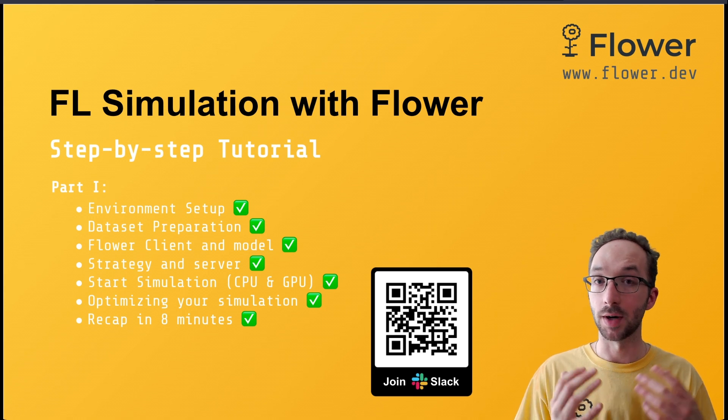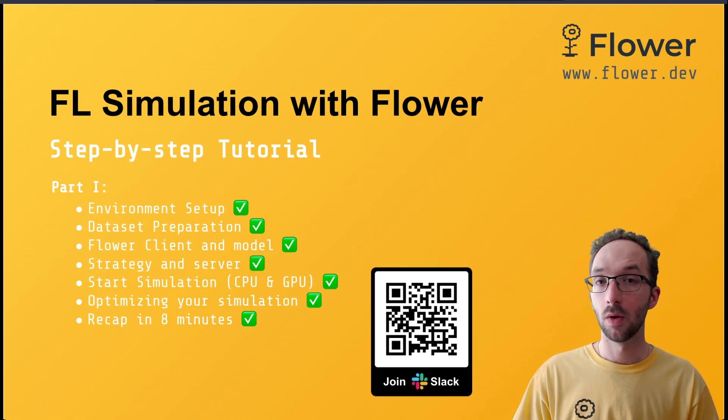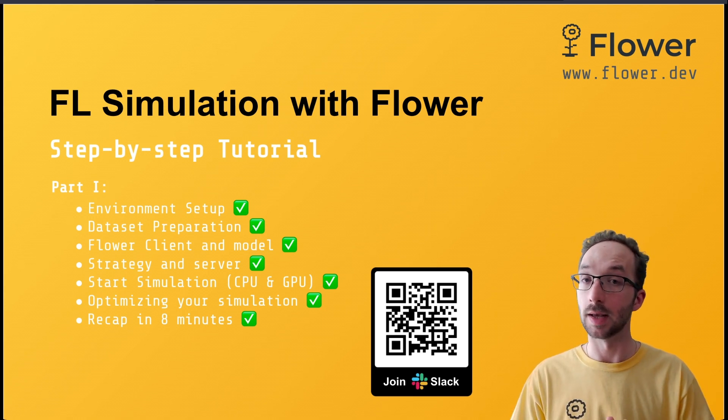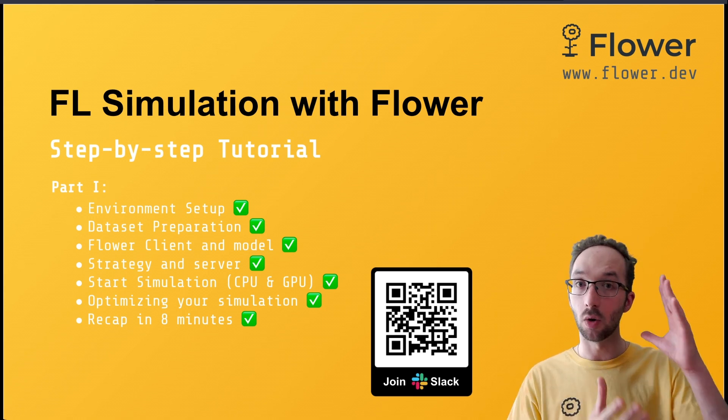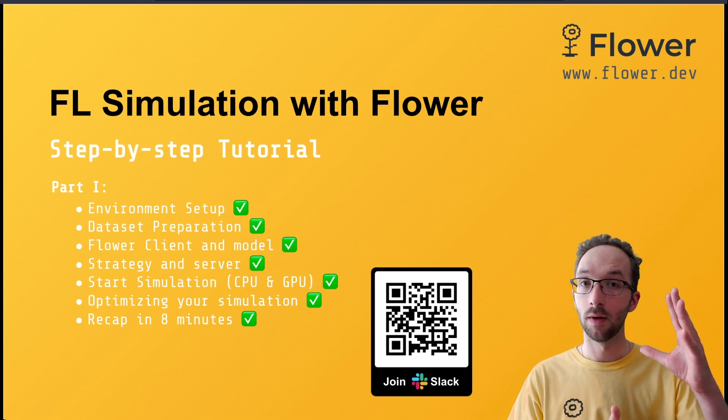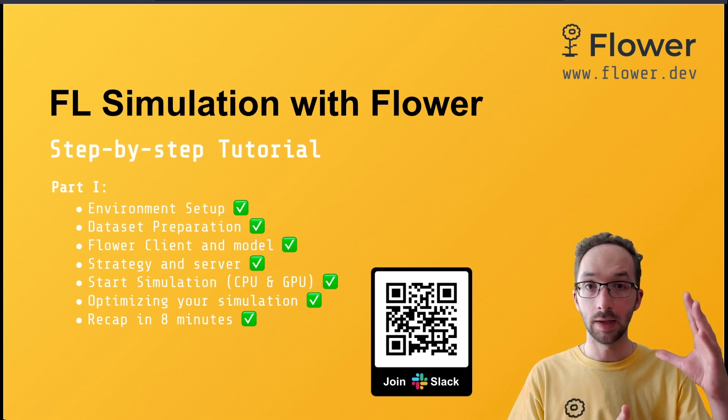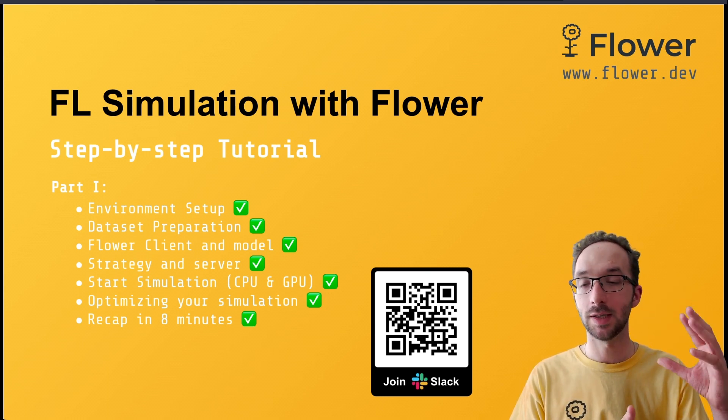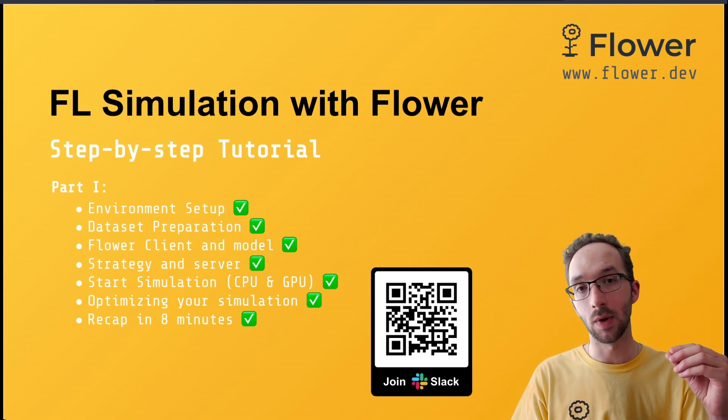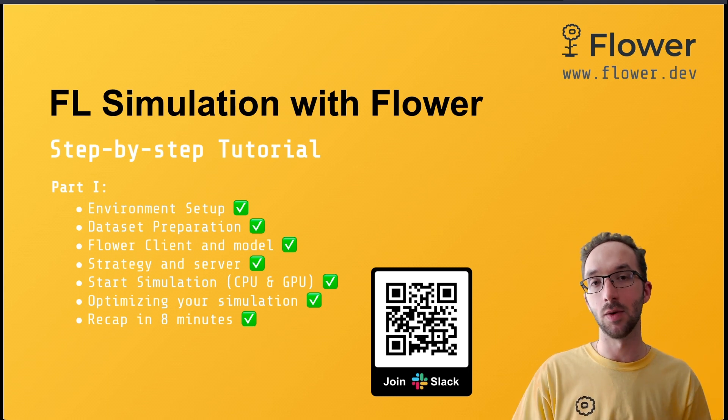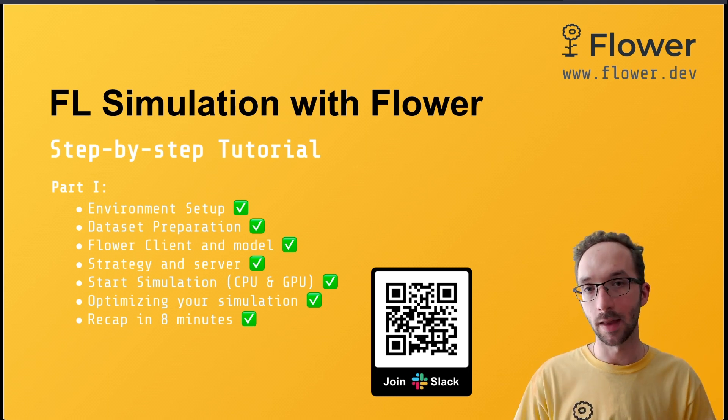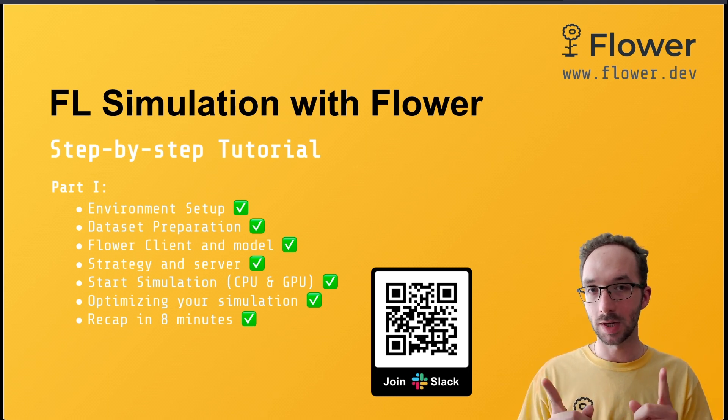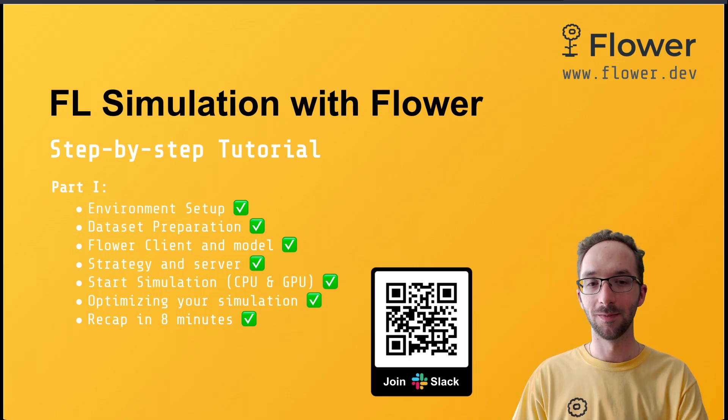And in the next video, we're going to start with part two, which what we're going to be doing is we're going to take exactly the same code base we have written in this first part with no changes, and we're going to see how we can enhance it by using the Hydra configuration system. So see you in the next video.